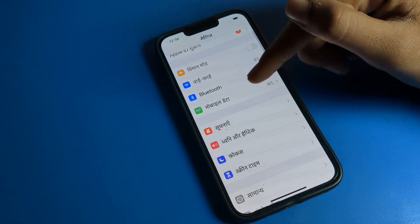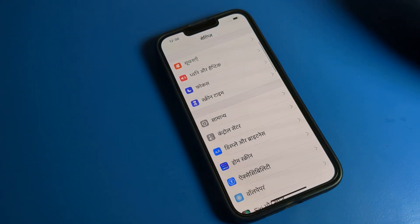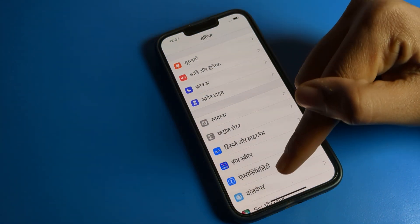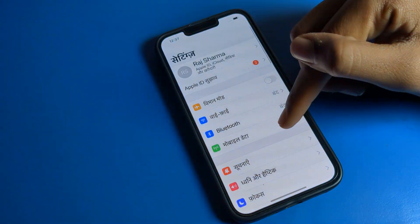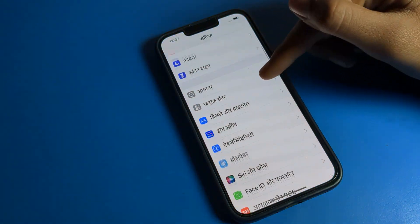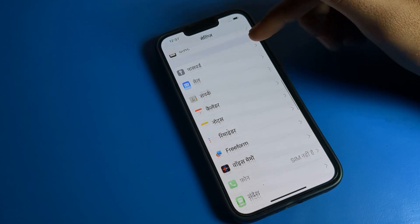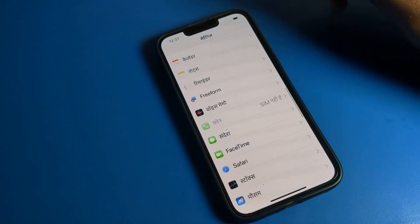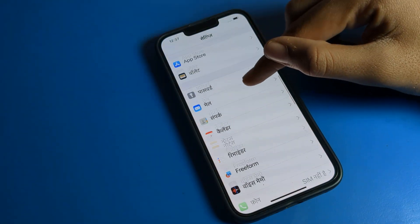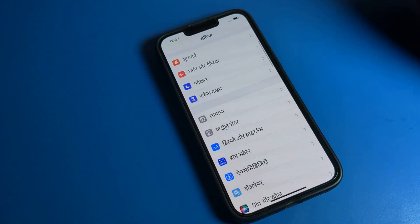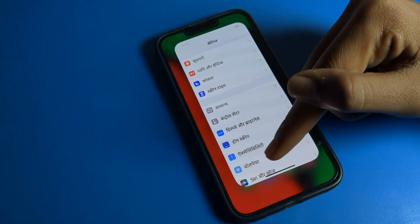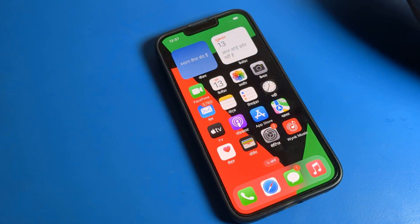So that's how you can add a language in your iPhone and use it. I hope you understood how to set, add, and change the language. As you can see, I have changed my iPhone language to Hindi. If you want to use Hindi language on your iPhone, you can do that too. Bye, we will move to the next video.